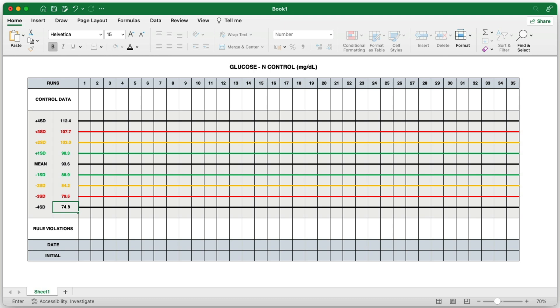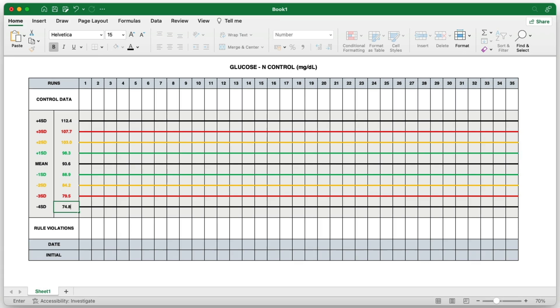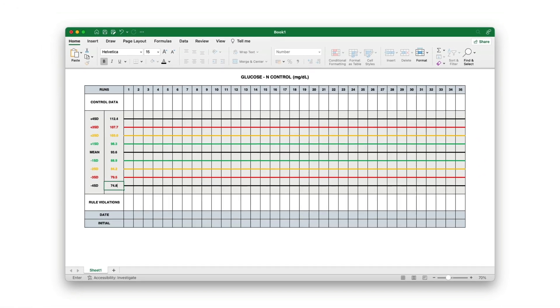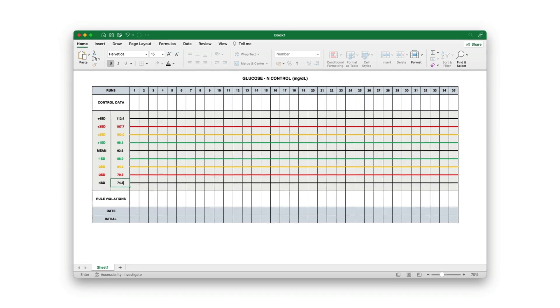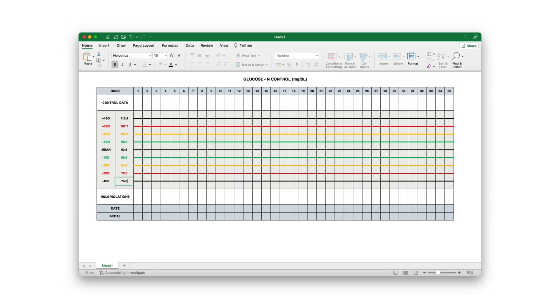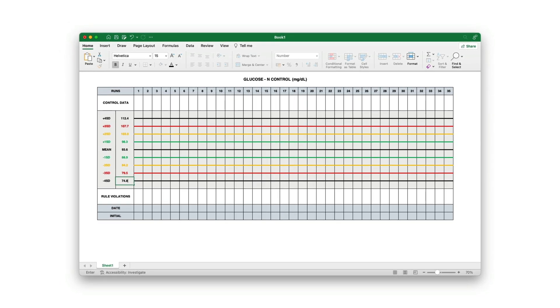Calculating these control values is straightforward using Excel functions. If you're interested in learning more about how to calculate control limits in Excel, feel free to comment below, and I'll prepare a separate video to guide you through the process.